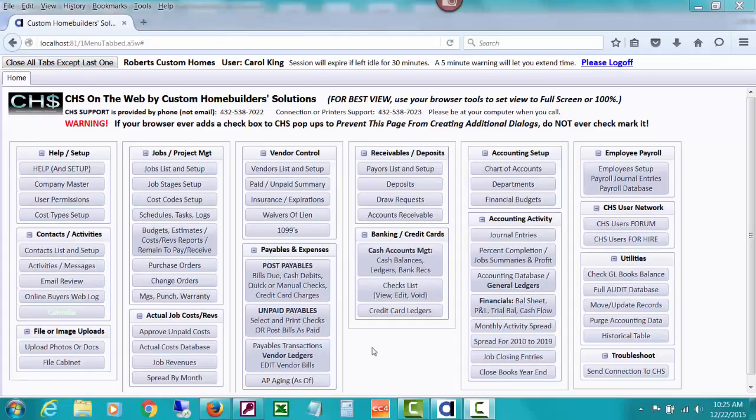Welcome to Custom Home Builder Solutions, also known as CHS, a job costing, full accounting and profit management software for the professional home builder.